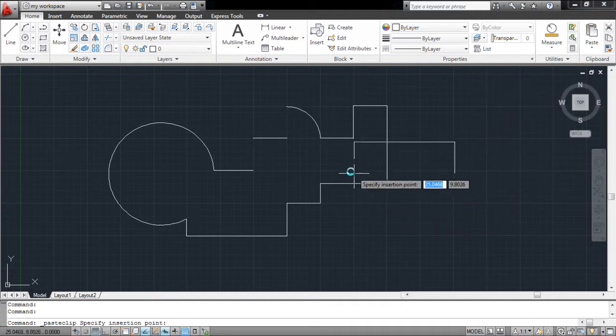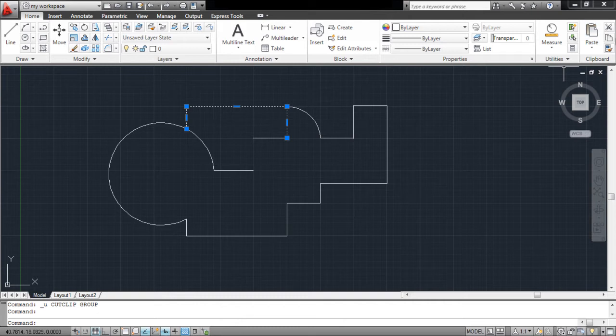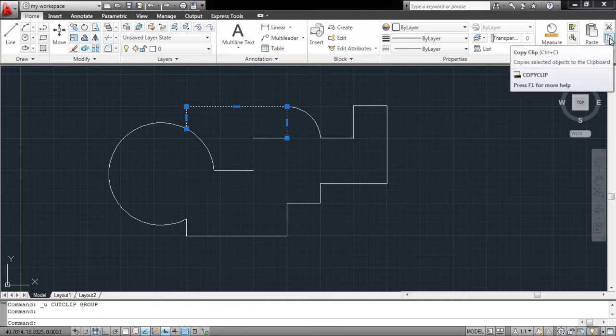You can apply the same steps to copy and paste an object, with the copy icon present below the cut option.